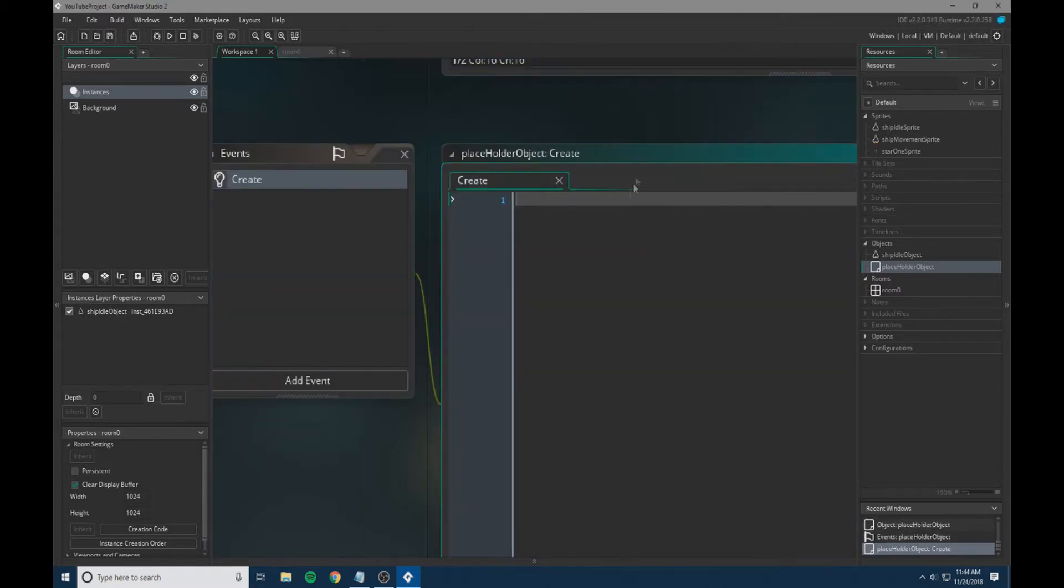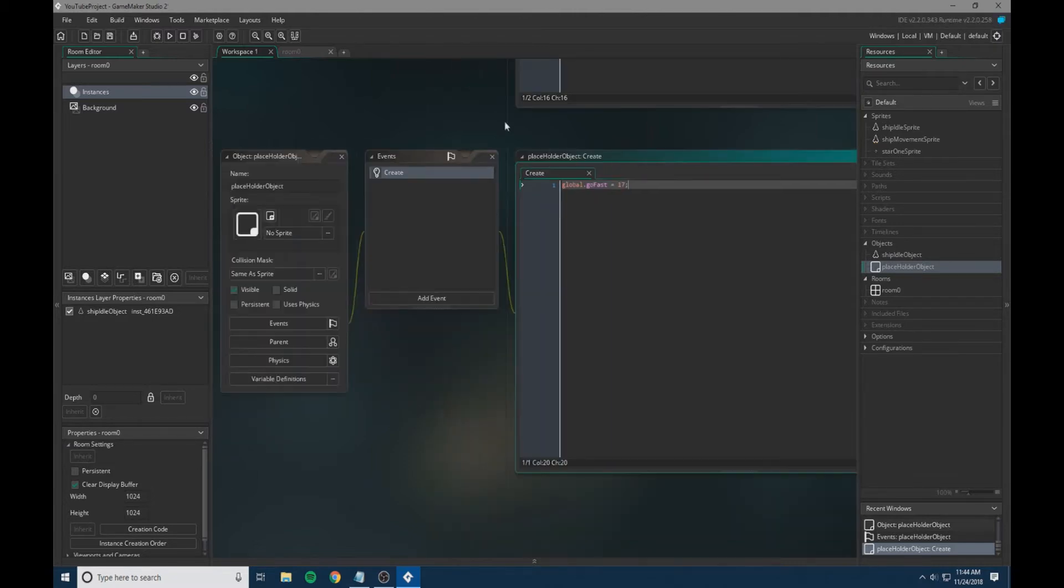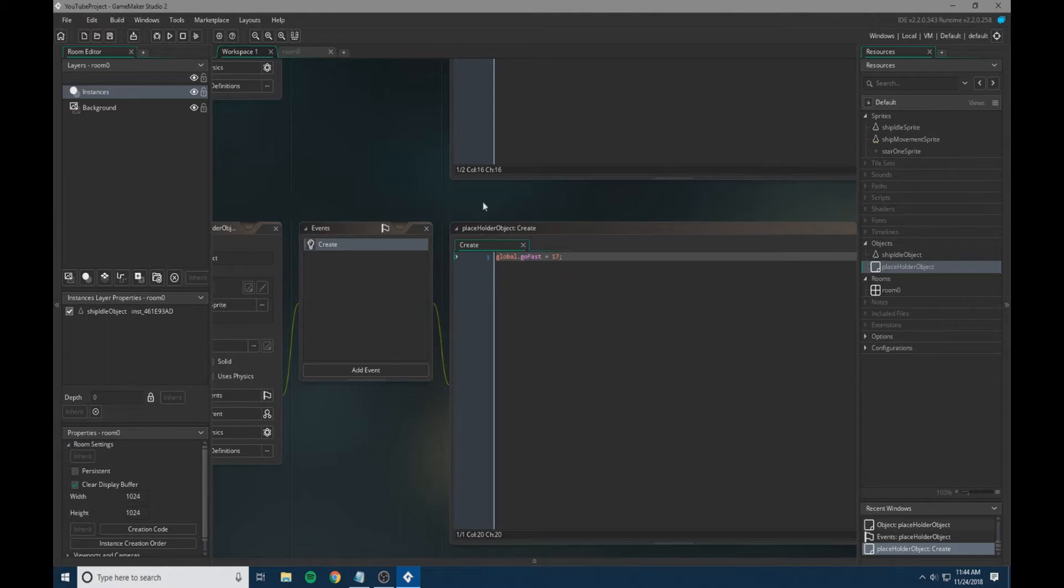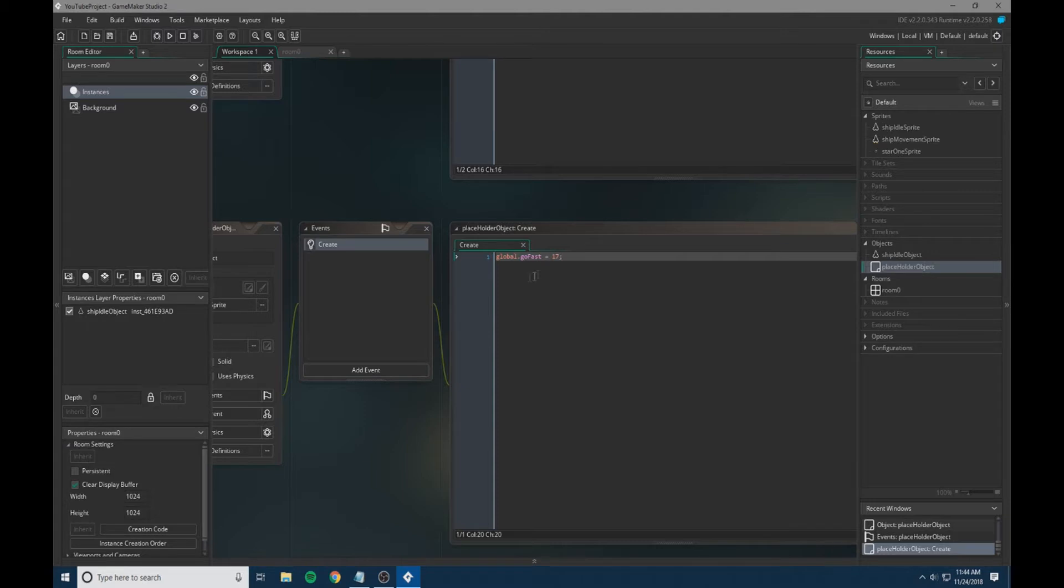We're going to go into a create event and do global.go_fast equals 17. This will be how quickly our background moves, so it'll give the sense of how quickly our stars are going to move around. It will be how quickly our sprites and all that and our background move. This is basically setting the speed of your ship idle object.